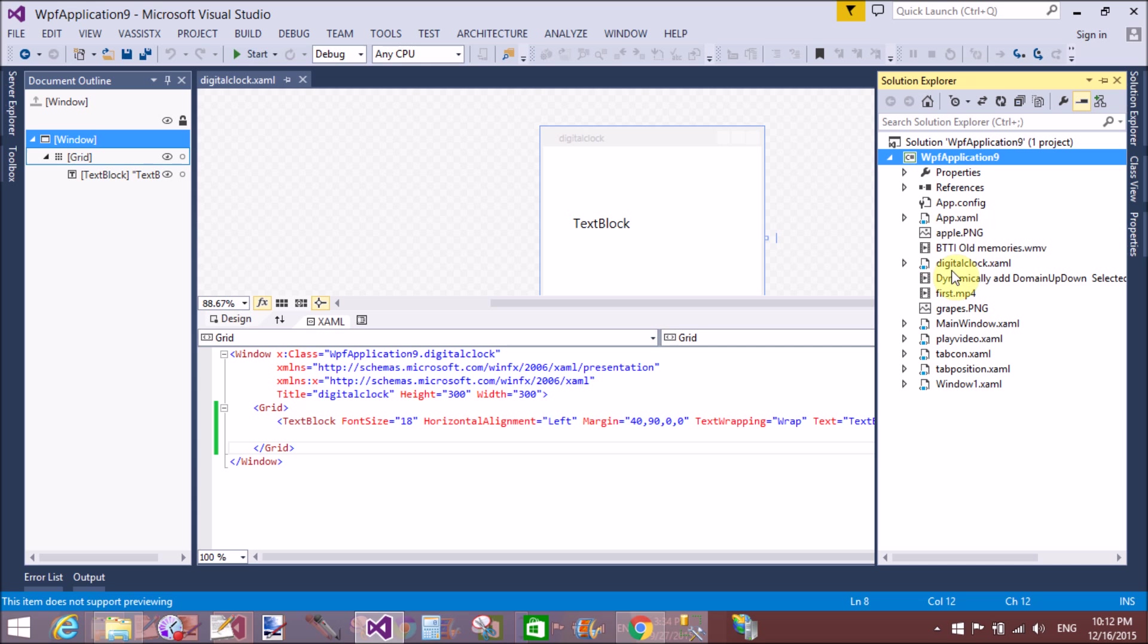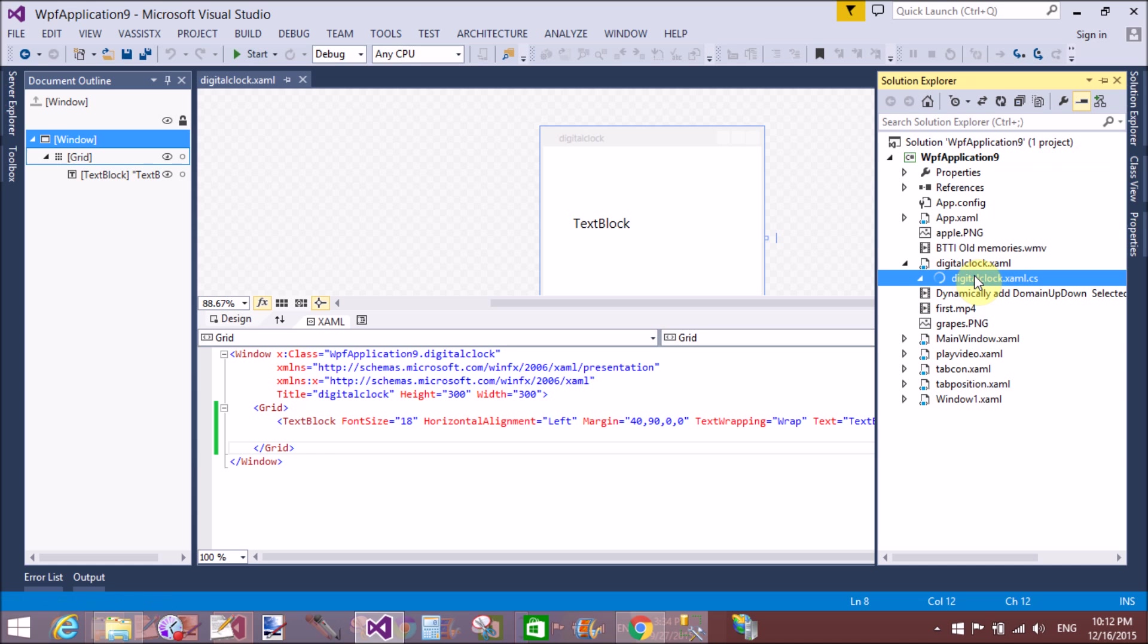Also set the name property of the TextBlock. So first of all, open your code-behind file of your DigitalClock.xaml file.